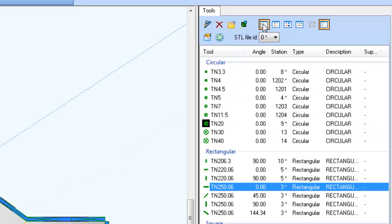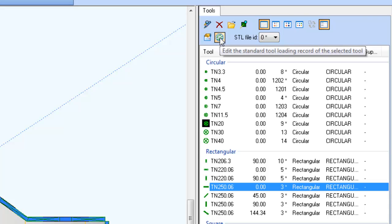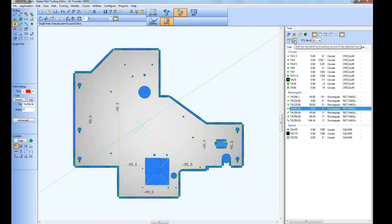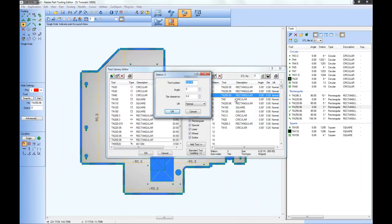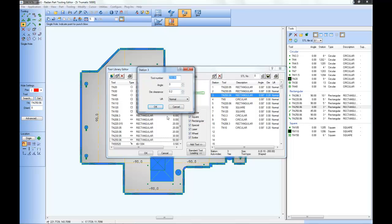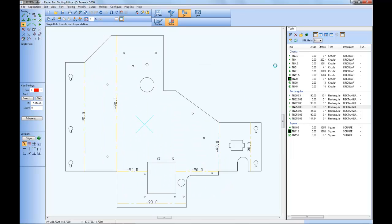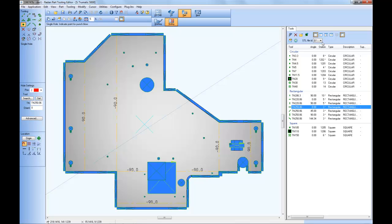The remaining icon allows you to edit the standard tool loading to make modifications to the tool loading within the library. And the available STL or standard tool loading list allows us to switch from one tool loading to another.